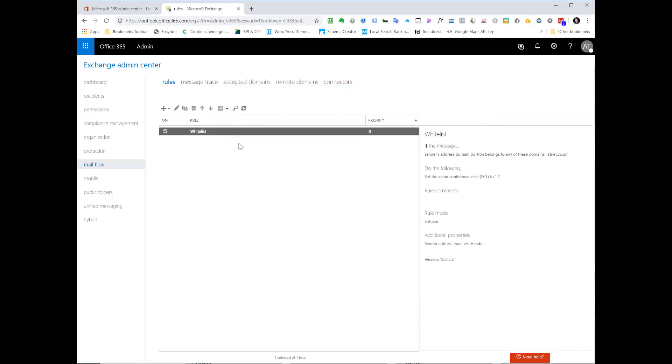And now you can see our rule appears in the list and on the right hand side here it gives us a summary of what that rule is. That's it, job done. Thanks for listening.